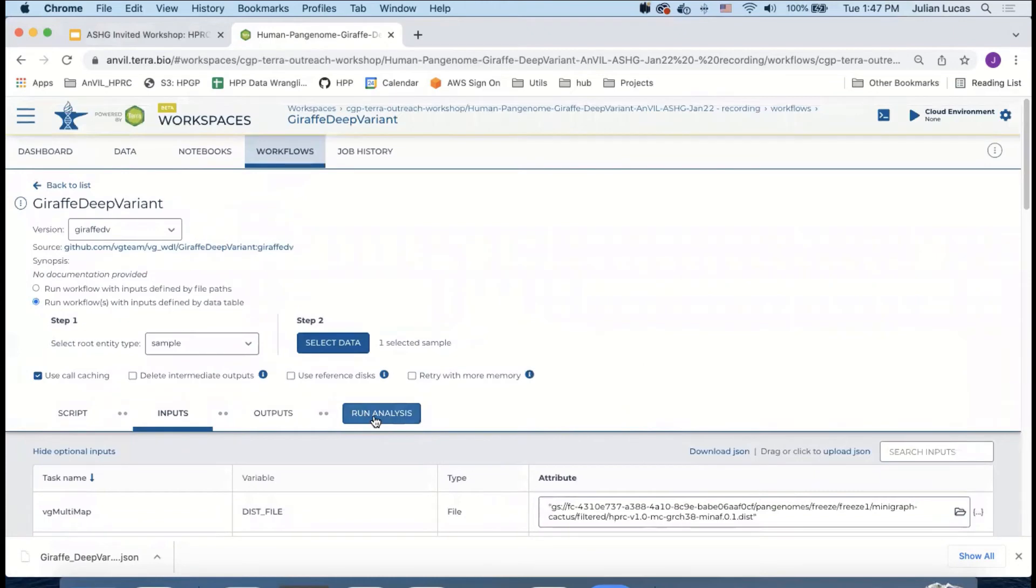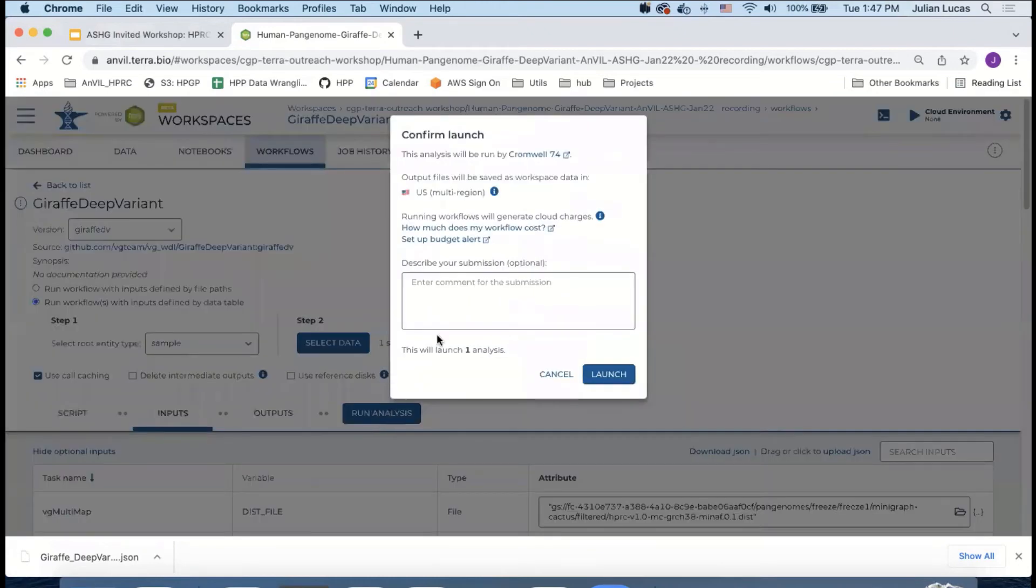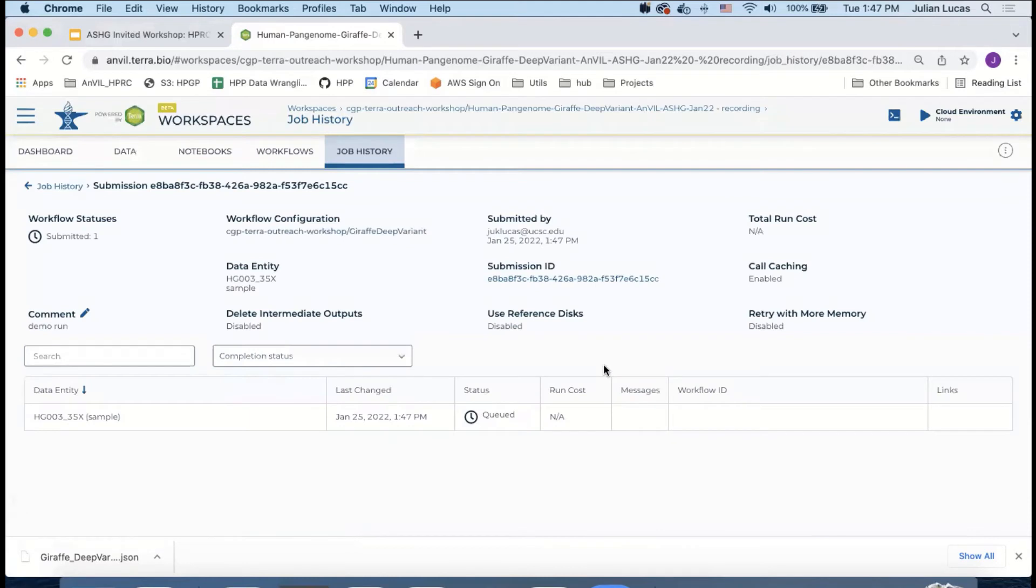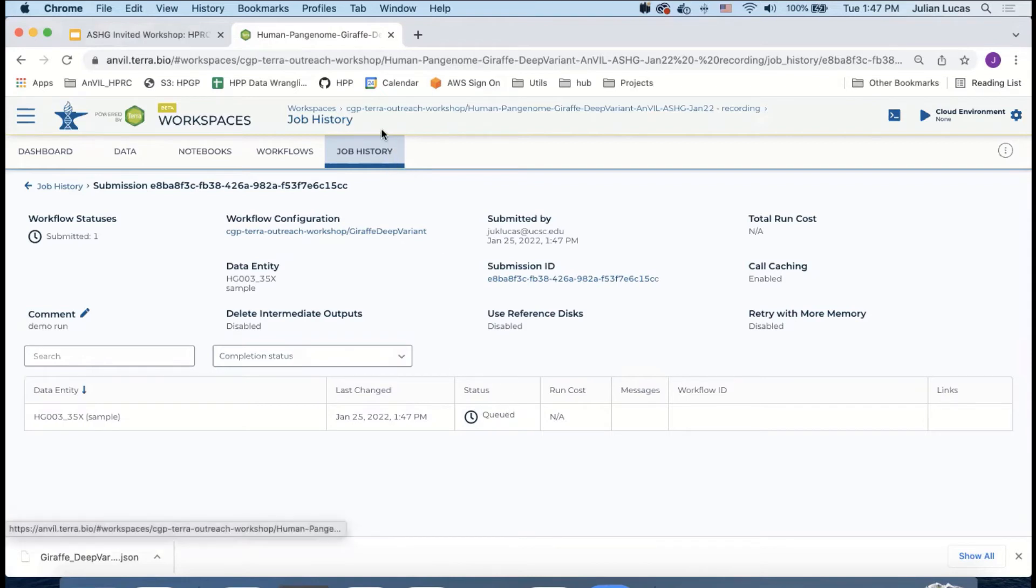So with that, we can click run analysis. Enter a small note. Click launch. So with that, you can see that the status is set to queued and eventually it'll be running. This is a 10 hour workflow, so I don't think we're going to see the results right away. So what I can do is pull in the original version of the workspace.